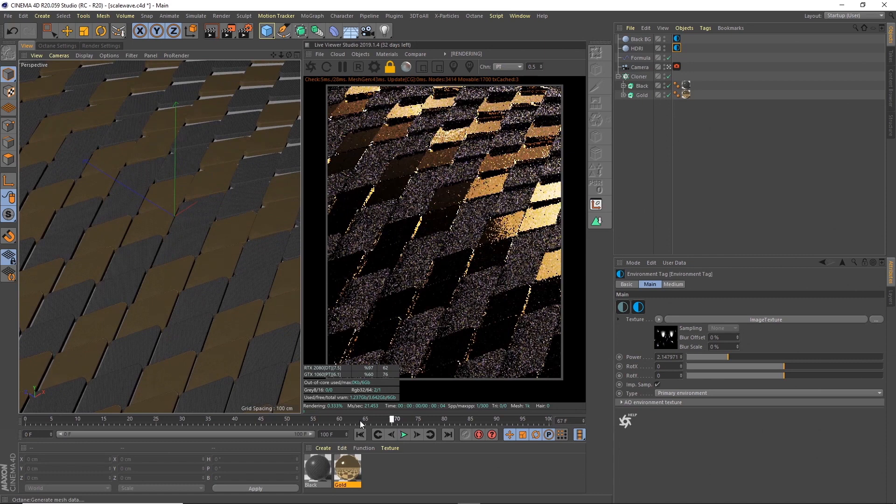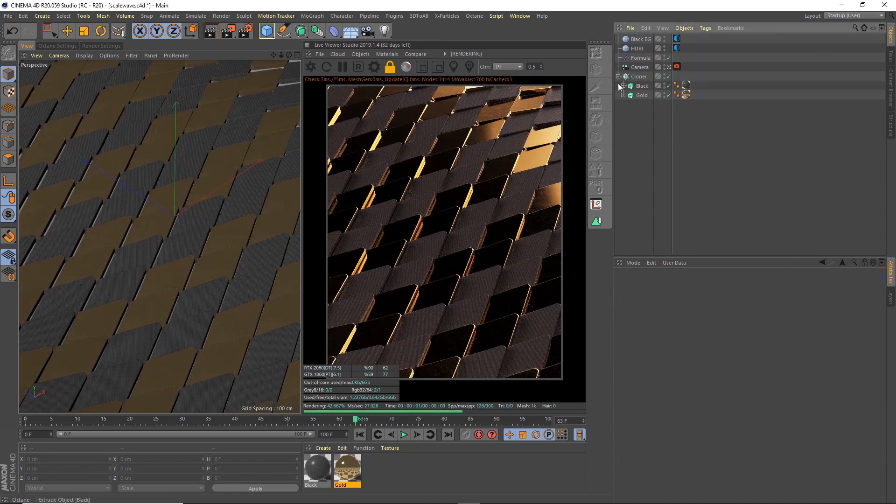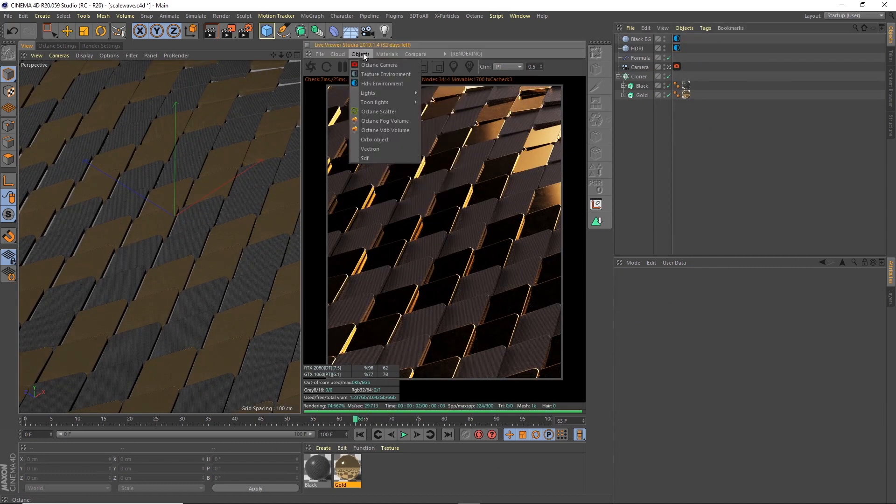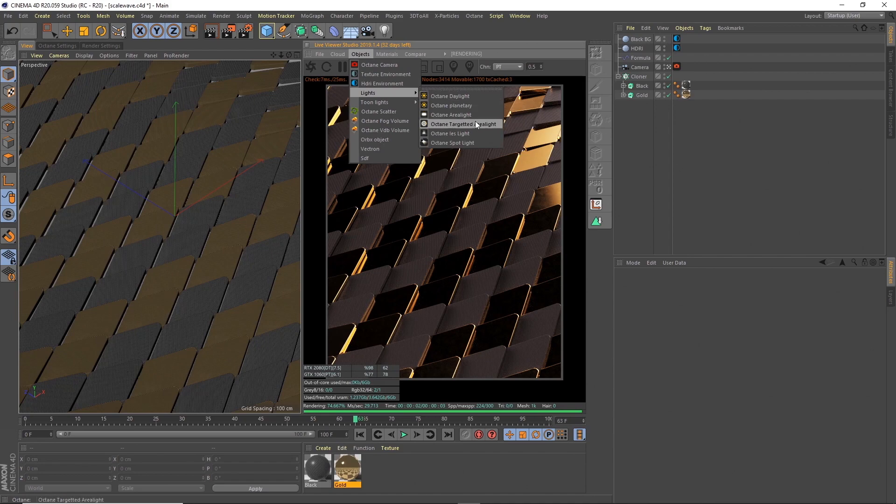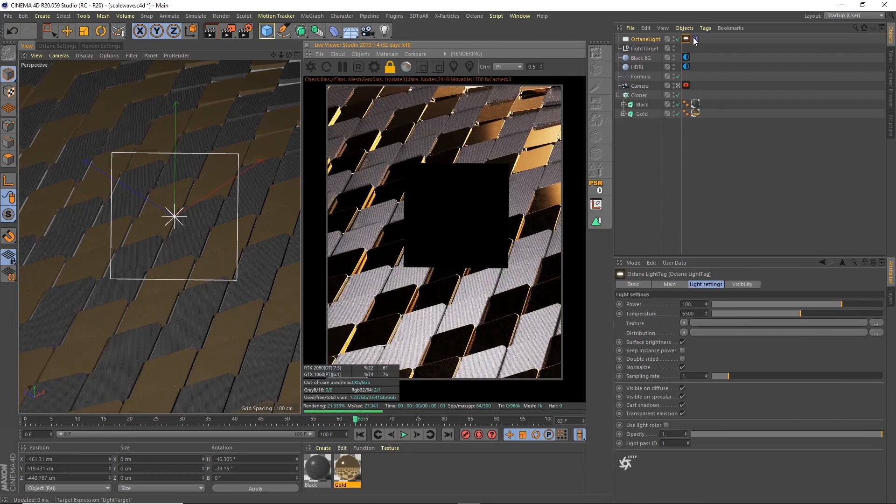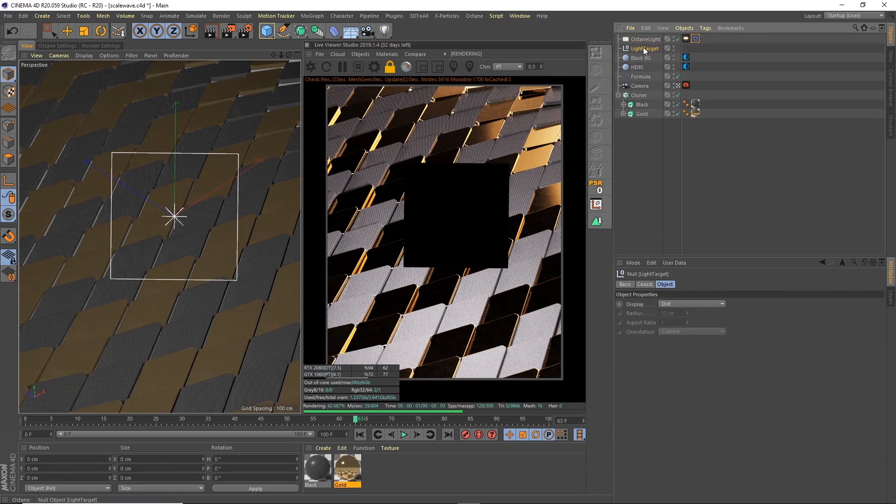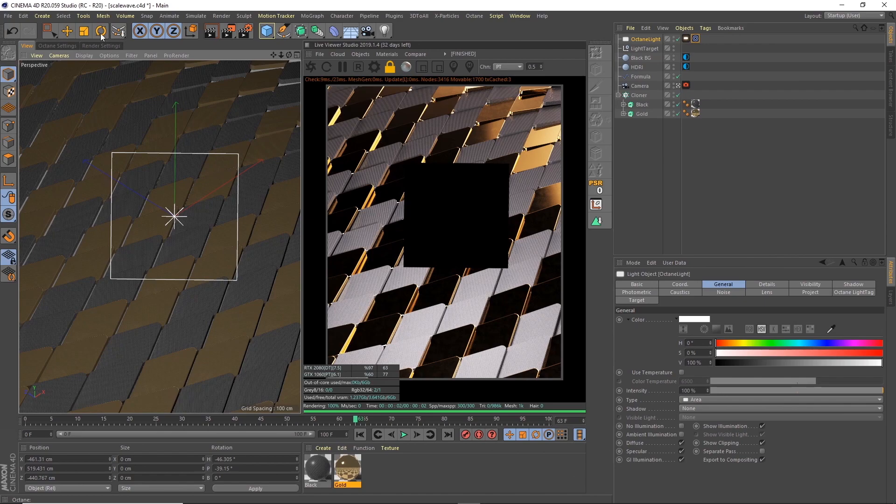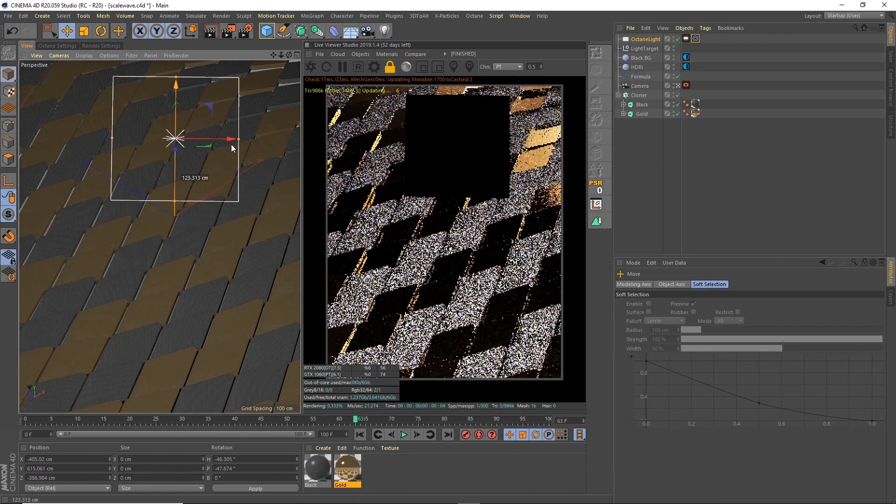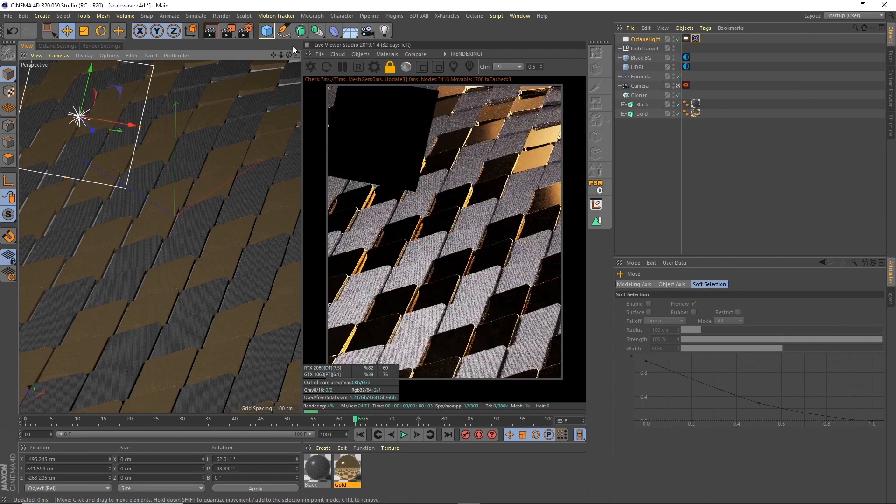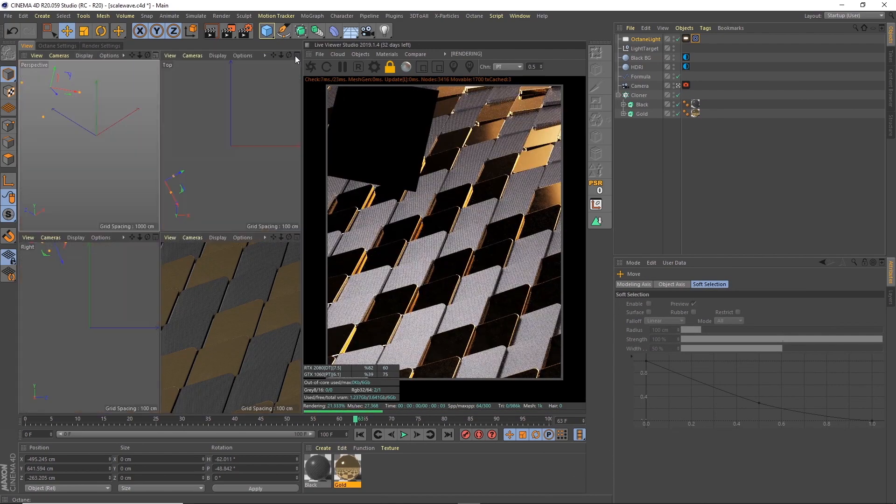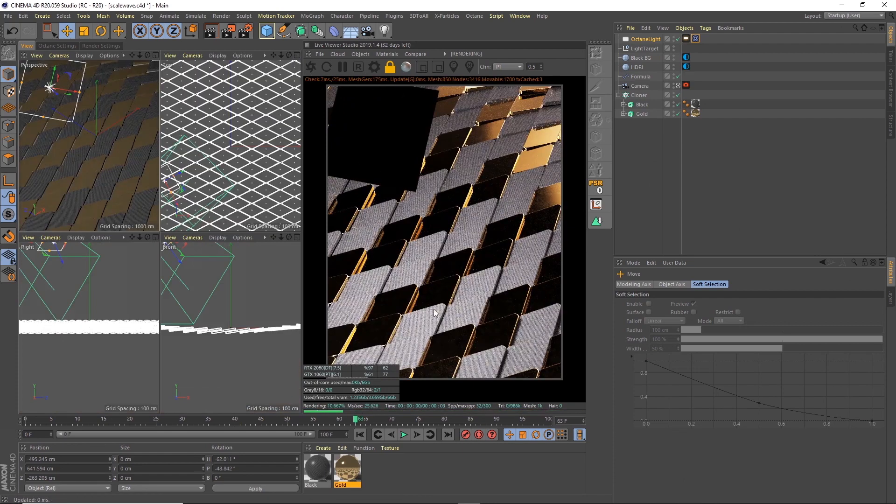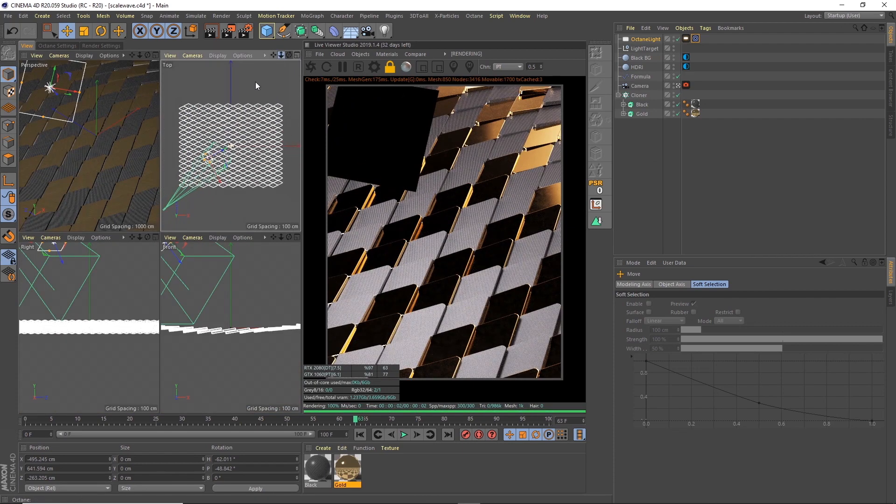As it moves, what I might actually do is add in a light as well. So we go to objects and lights and create an Octane target area light. So it creates this target which currently is in the middle of the scene, and then we can take the light and select it. We can move that around. I think I'm going to place it in front because what I want to do is I want the light to pick up on the front edges.